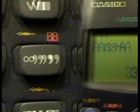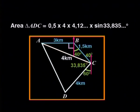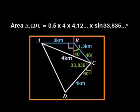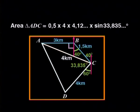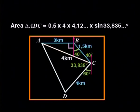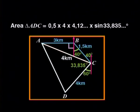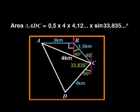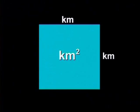Now for the area rule. The area of triangle ADC is 0.5 times 4 times 4.12 (etc.) times the sine of 33.835 (etc.). Well done. Now we're ready to calculate the area of the two triangles to find the area of the piece of land. What will the unit of area be? Well, all the measurements are in kilometers, so the area will be in square kilometers.